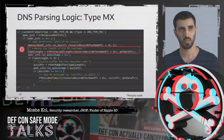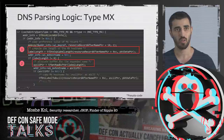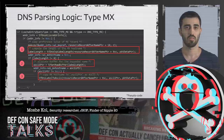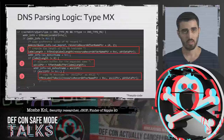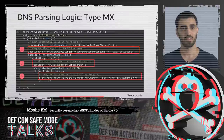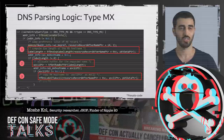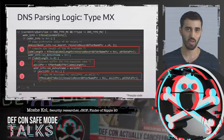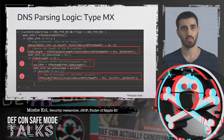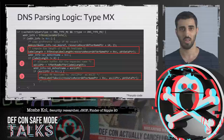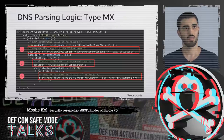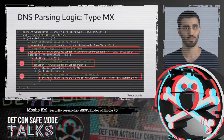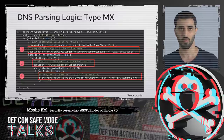Here you can see a snippet of pseudocode from this function, specifically the parsing logic handling MX resource records. The function computes the length of the MX hostname. Based on that length, a buffer on the heap is allocated. The MX hostname is then copied as ASCII into the just-allocated buffer. What we can see is that the tfdns_label_to_ASCII function, responsible for the copy, is not aware of the length of the buffer being allocated — it simply copies bytes from the encoded name until a null byte is reached.